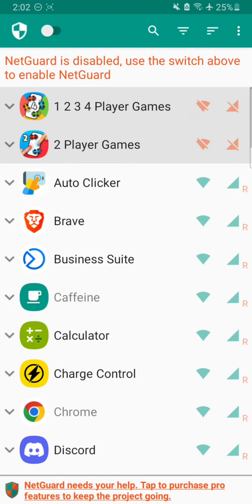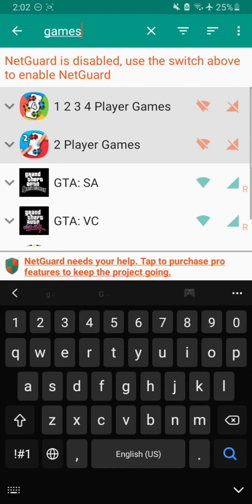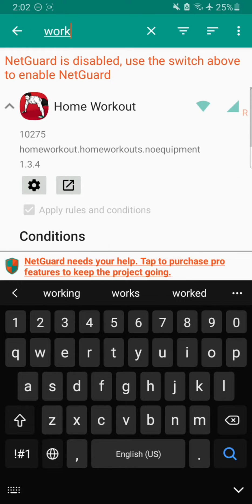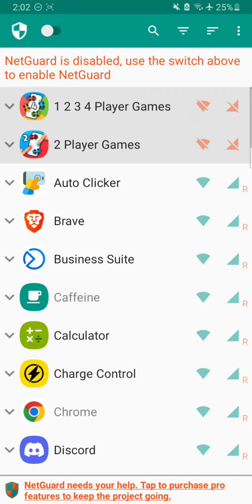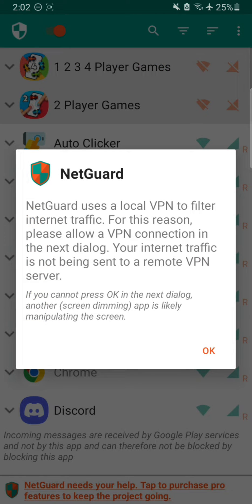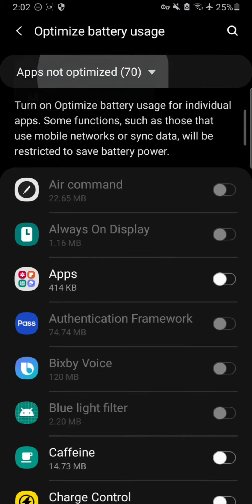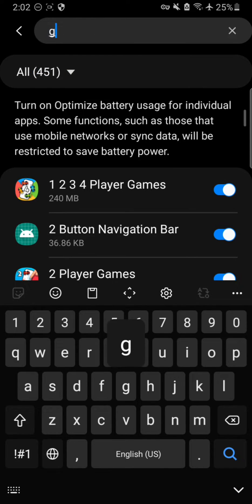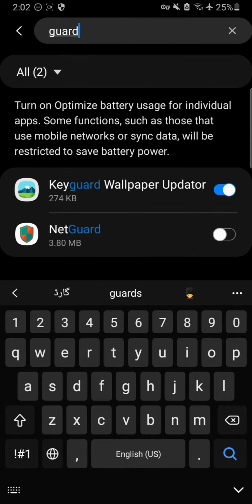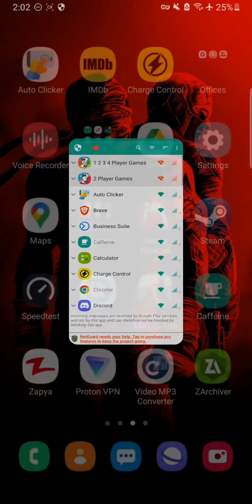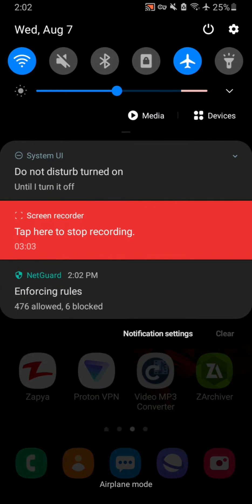Now I am turning off internet and Wi-Fi access to specific apps — mostly games. I'm searching for games and turning off internet access to all of them. I'm also turning off internet for my workout app, which shows ads when connected. Turning on the switch acts like a VPN but only blocks internet for specific apps. I also need to turn off battery optimization for NetGuard so it works in the background.